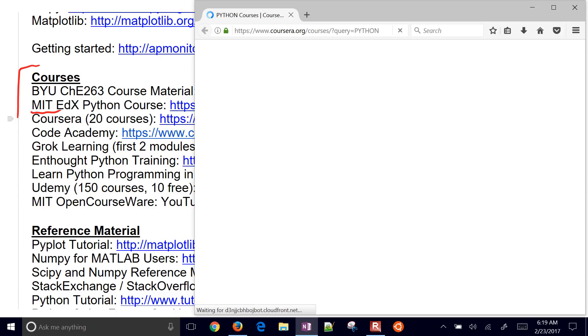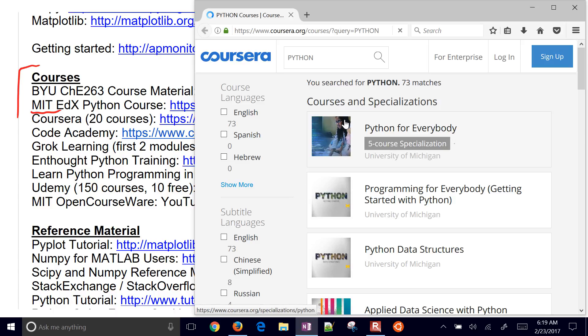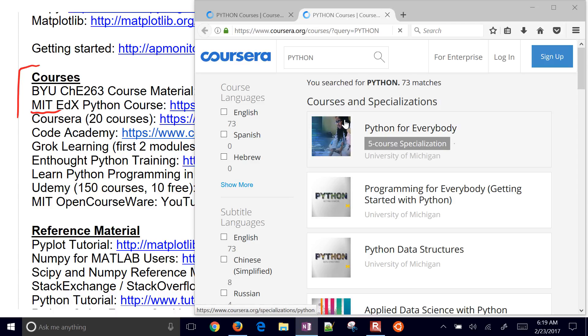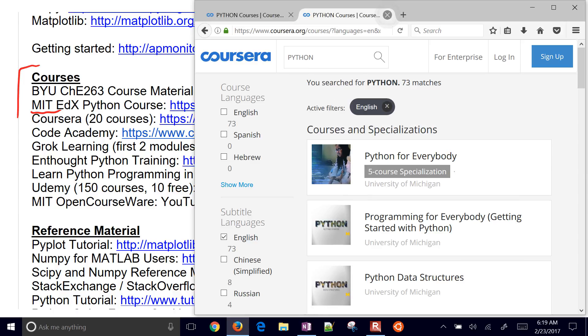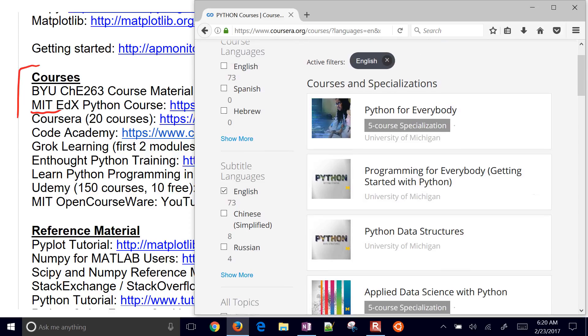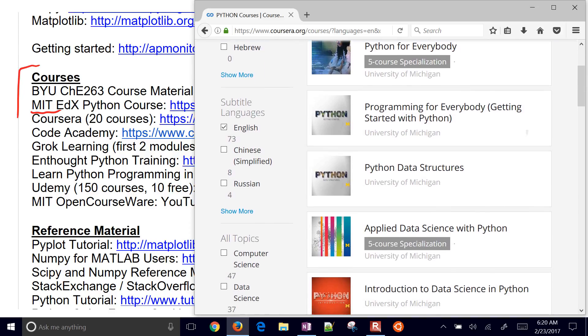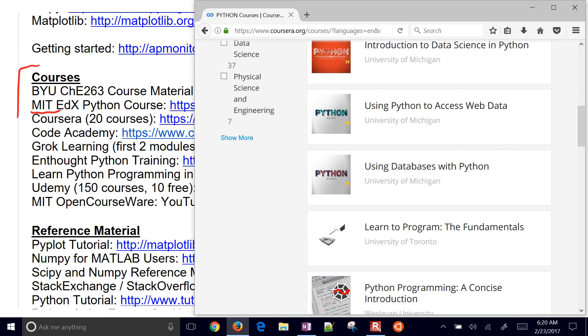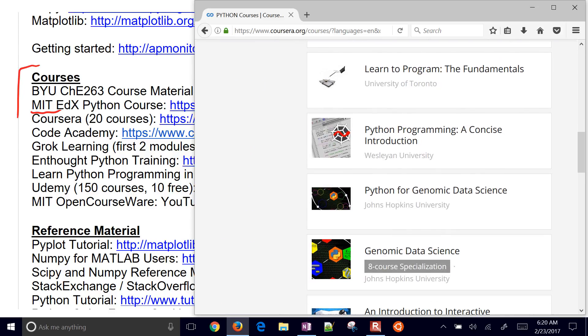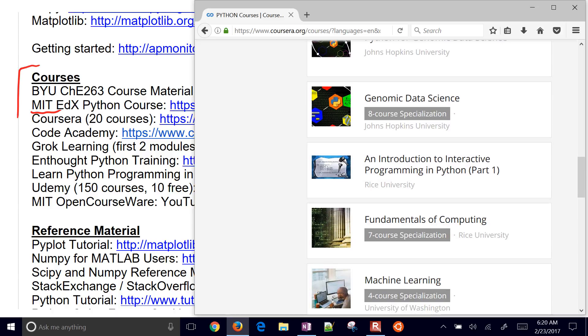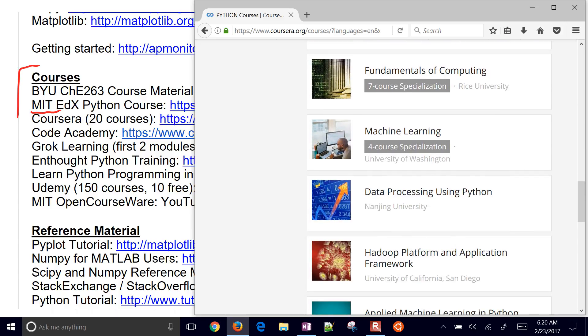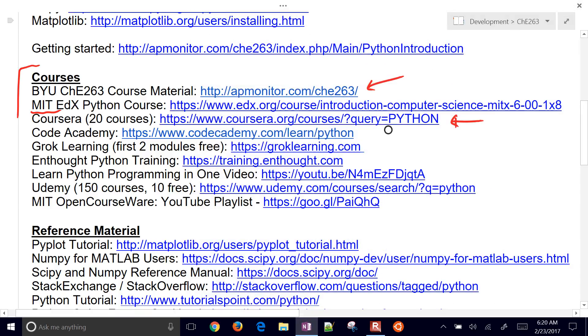Here is Coursera. It looks like I opened two of those. I'm just going to come back to this one. Python for everybody, all the way down. I just searched on Coursera for Python, and you can see a number of Python courses available there.